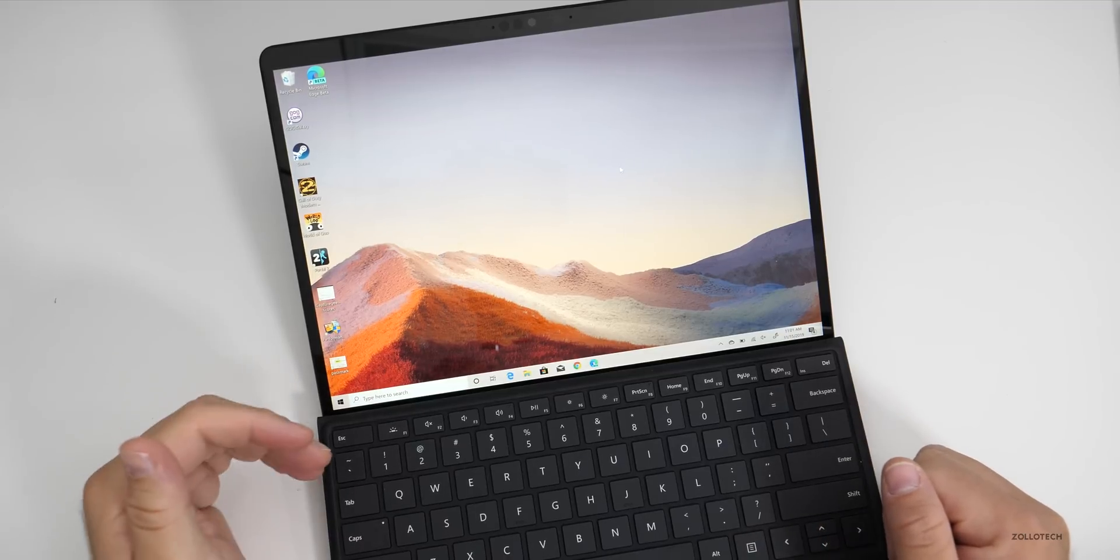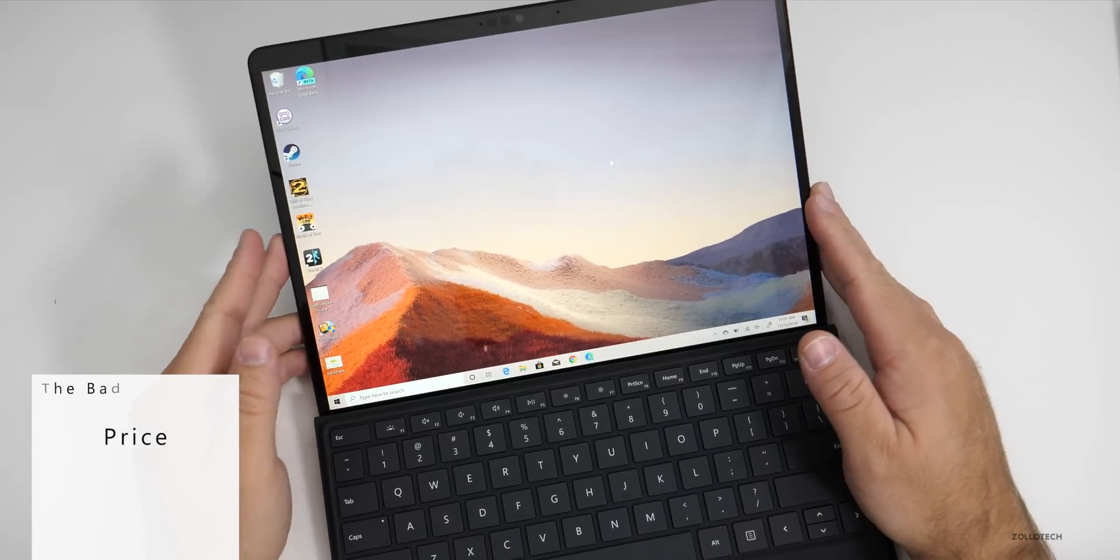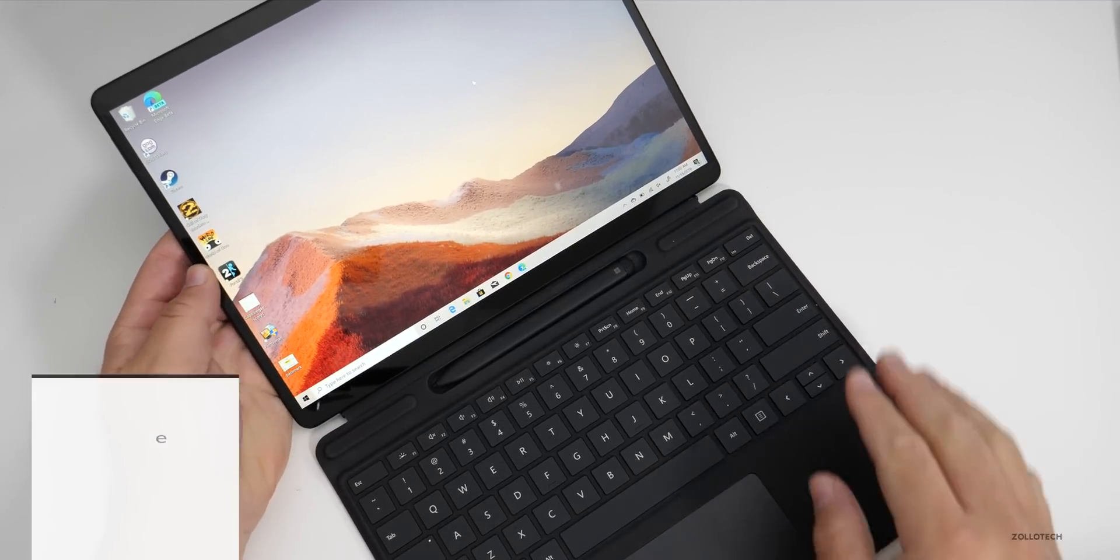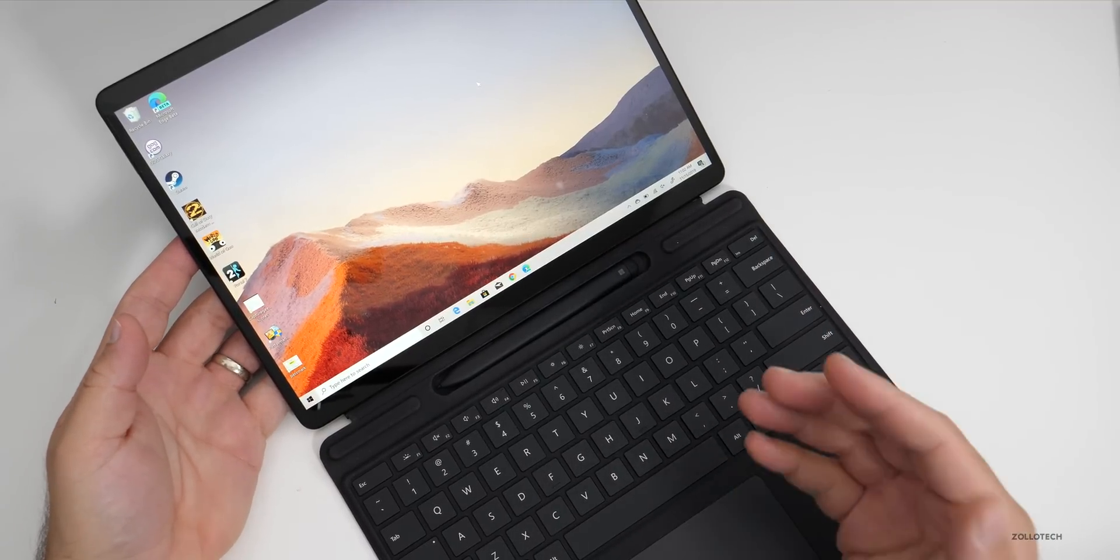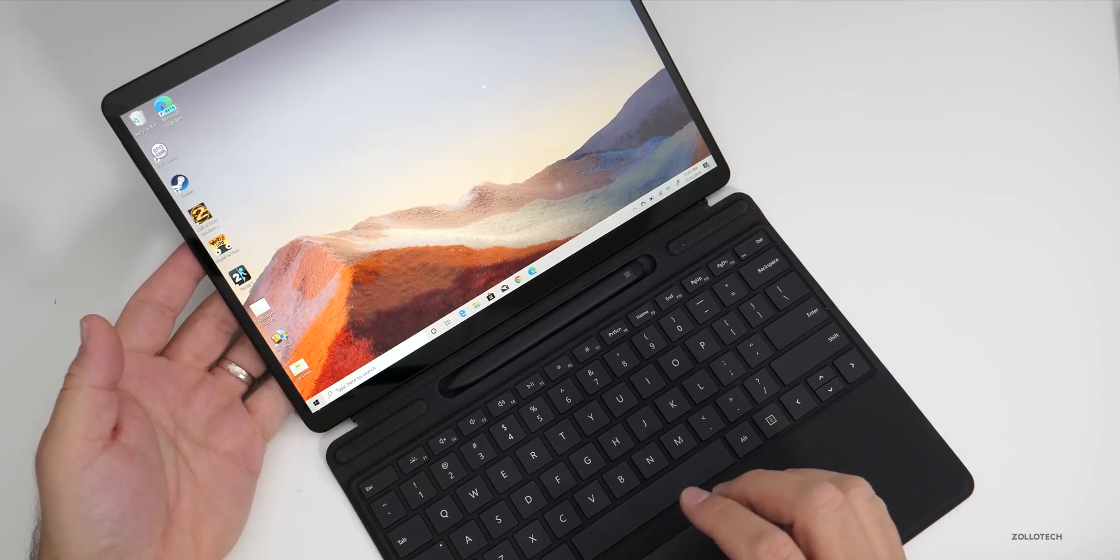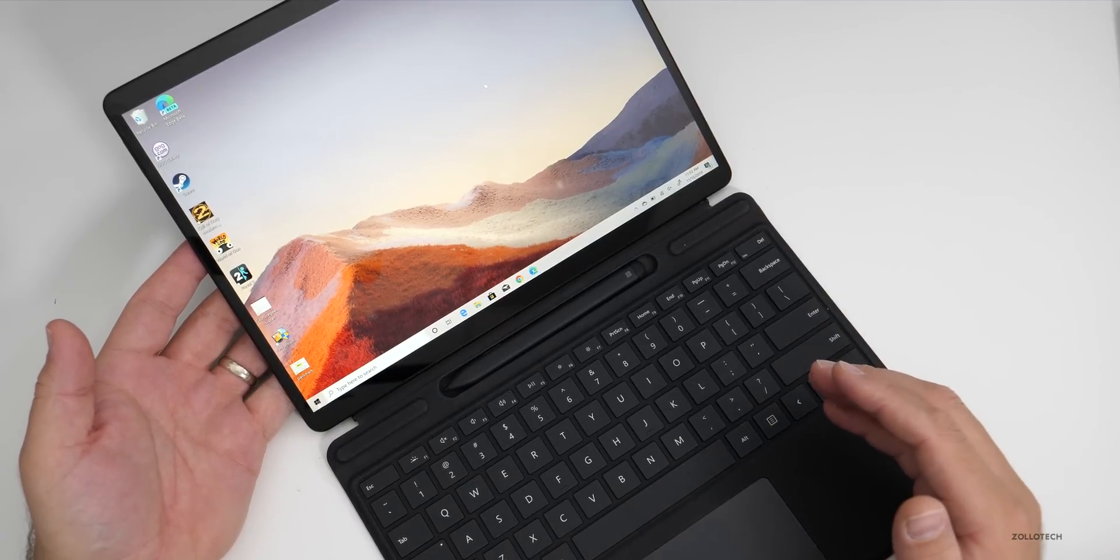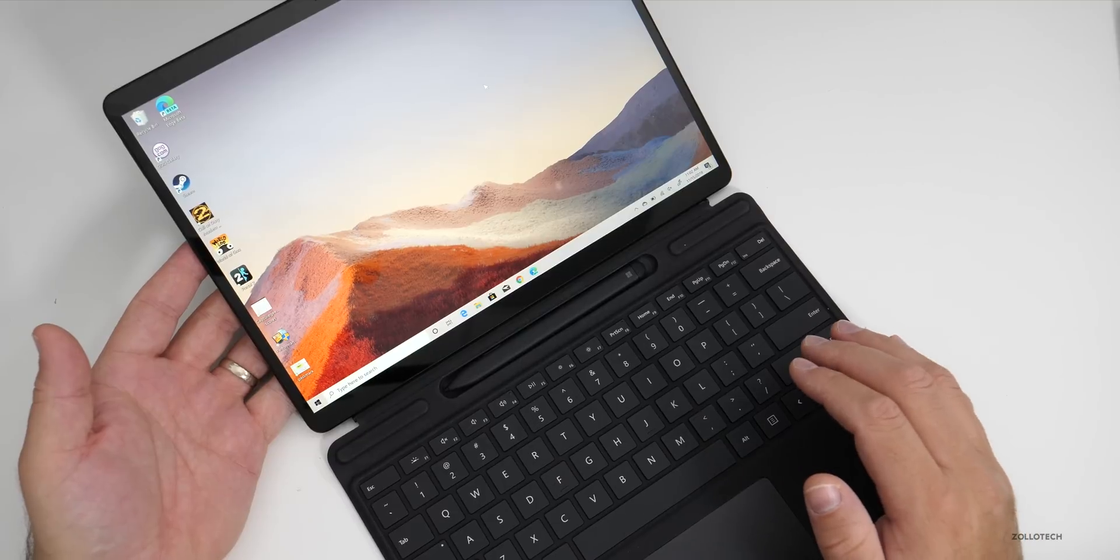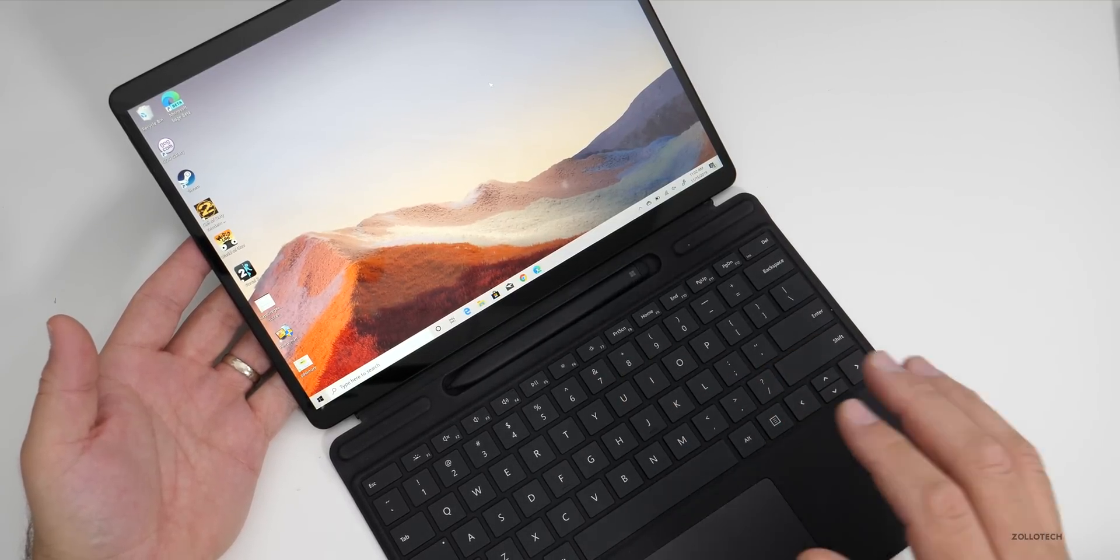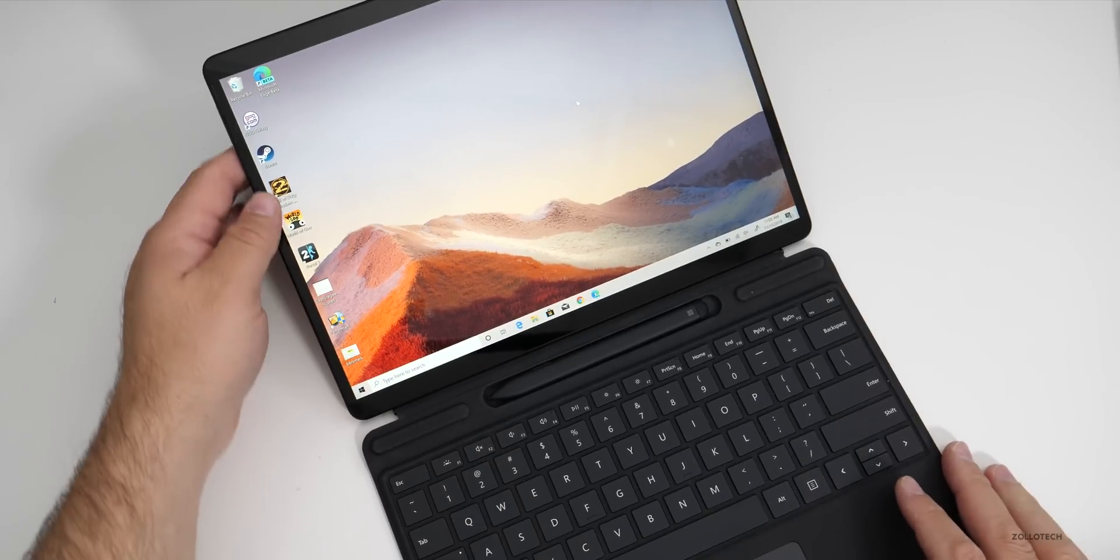That leads me to the last negative and that is the price. This is $1,300 without the keyboard and the pen. After tax, this is over $1,500 in the United States. For $1,500 you can get a much higher end version of a Surface Pro 7 that will run all of the apps you want and will even run some of the games even better. It's really hard to justify this device as something to recommend at this point.